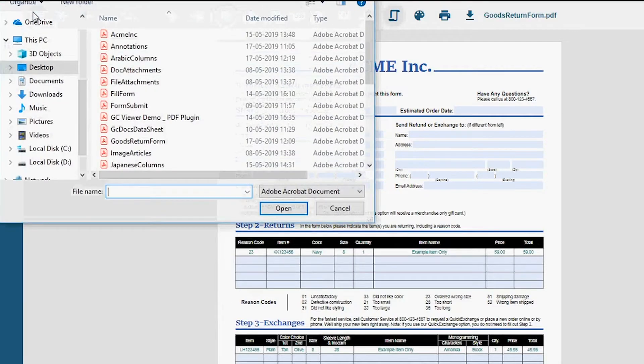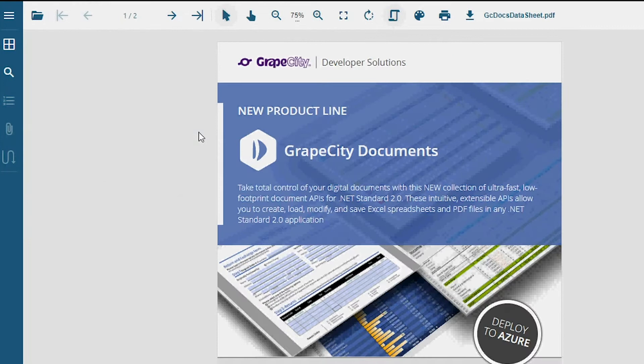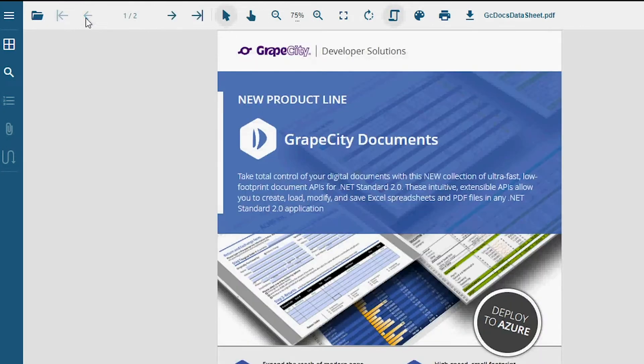Open any PDF file through the Open button of the Viewer. You can navigate through the pages through the page navigation options.